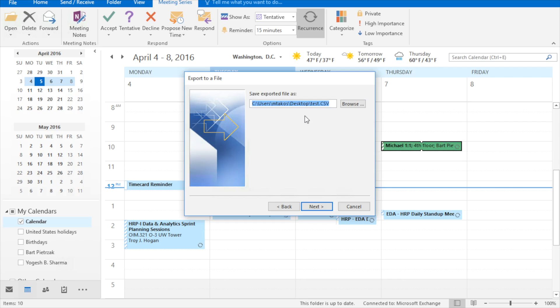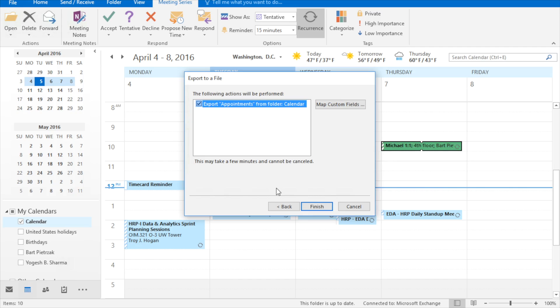It's going to ask you where to save it. I'm saving it to my desktop, and I'm just calling it test.csv. You can name it whatever you want, and click next.